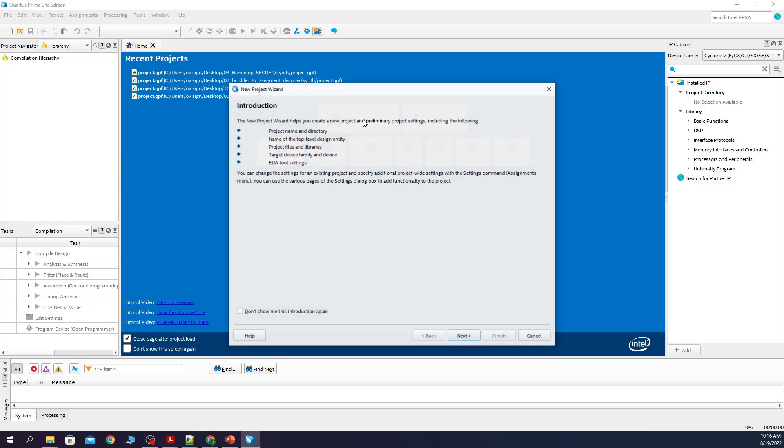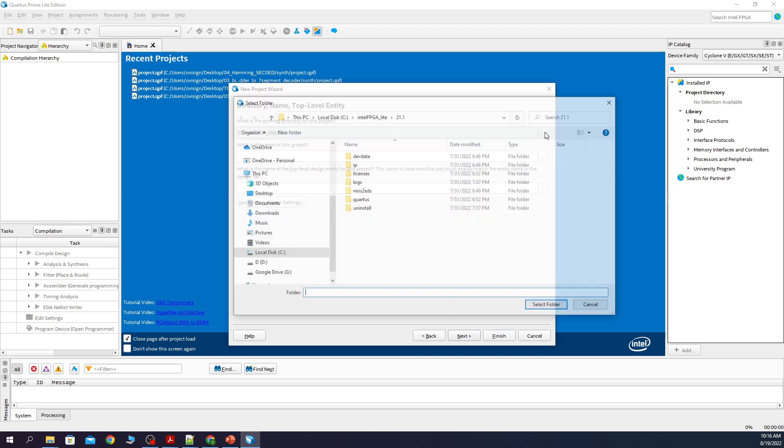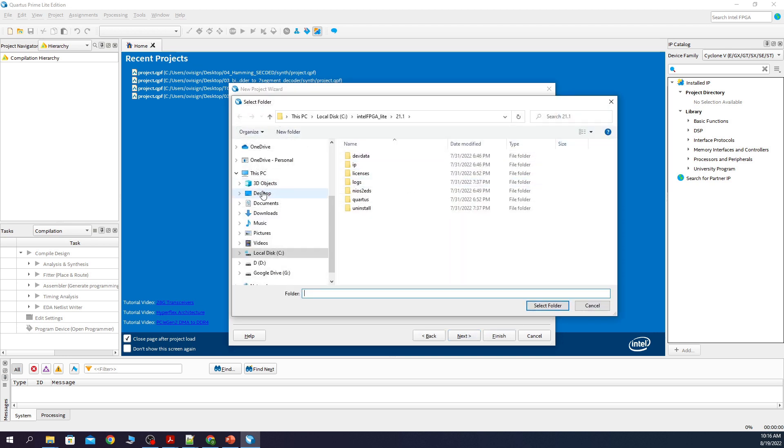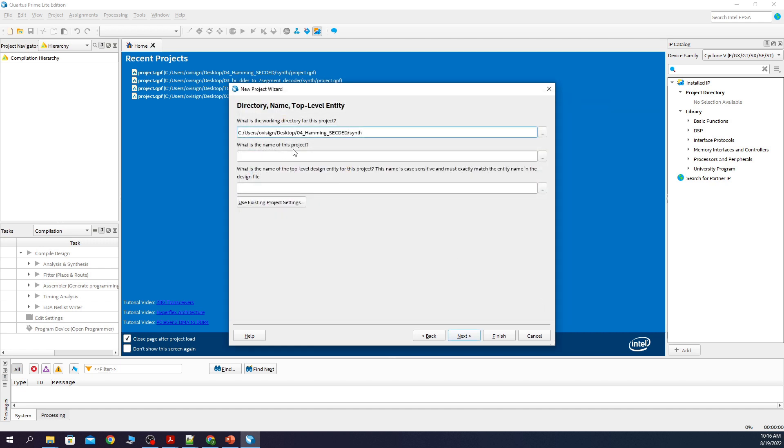New project. Next. We change the working directory. We type here project.